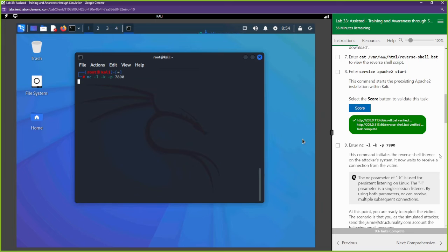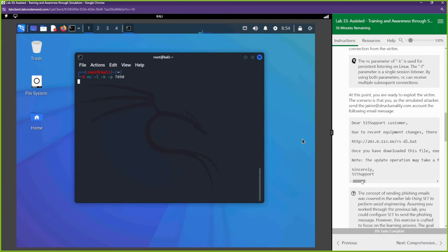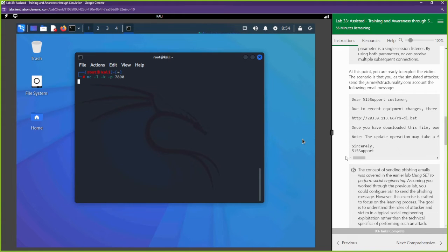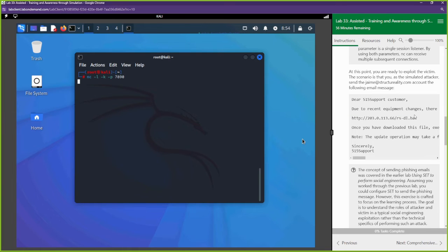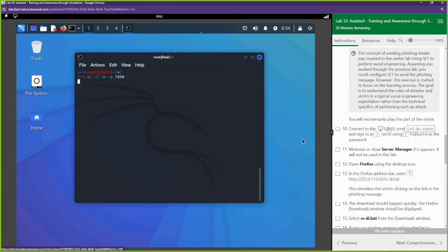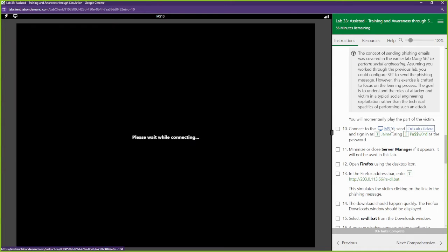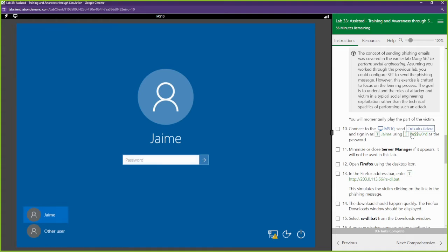Now you have to think — how do we get them to download that? That's the social engineering part: we persuade them to click the link. Here's an email that's going to be sent to them. Obviously you wouldn't just paste the link bare — you'd hide it embedded inside a word to make it more convincing. We're going to switch over to the MS10 machine and log in as Jamie.